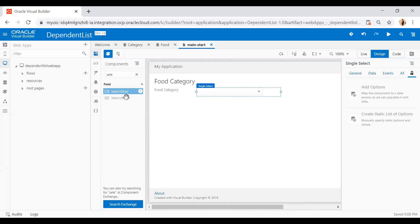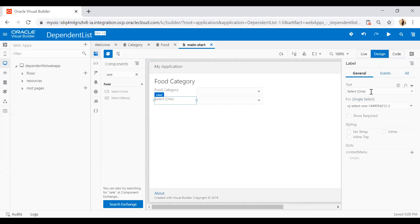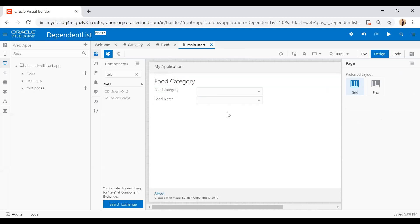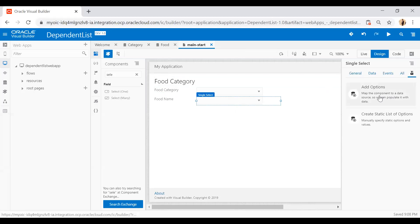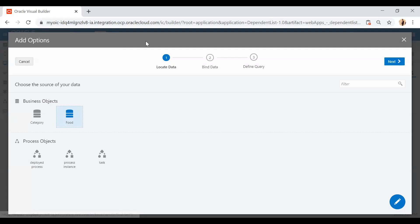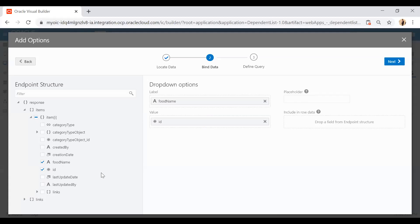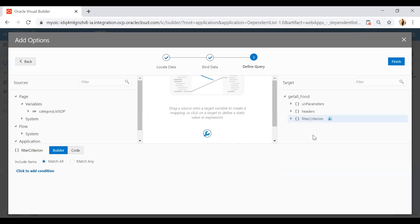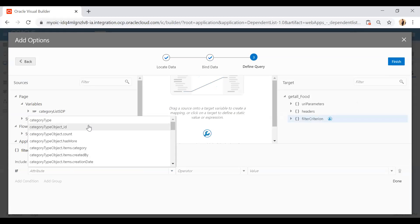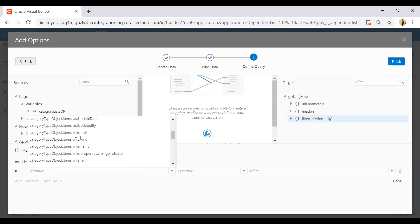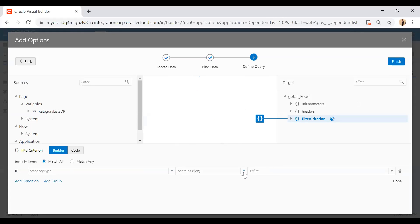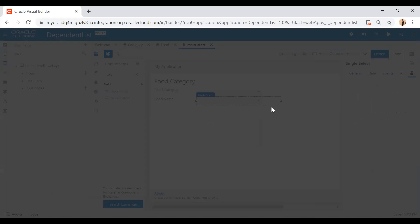Now I will drop a select-one choice component one more time, label it 'Food Name', select this dropdown, go to Quick Start, and click 'Add Options'. Here I will select Food and click Next. I will add a fake filter criteria so that upon loading the page for the first time it will not show anything in the food name dropdown — I'll set category type equals to minus one.